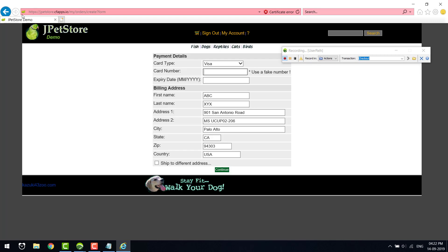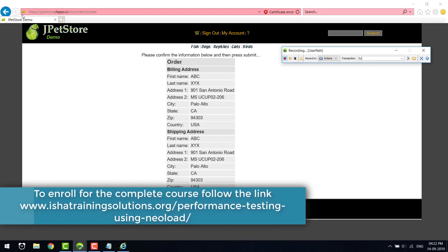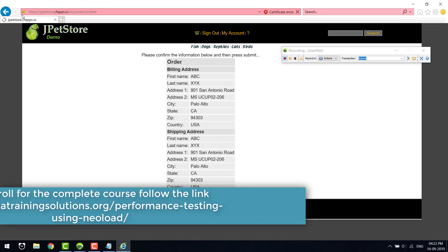I'm going to feed in fake credit card details. Click Continue. Now let's place the order by clicking the Submit button.